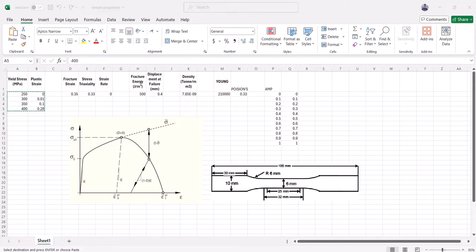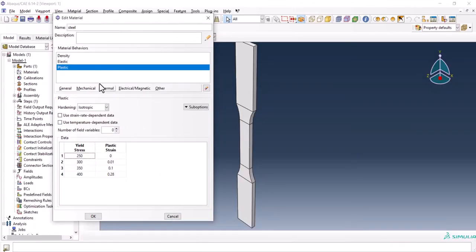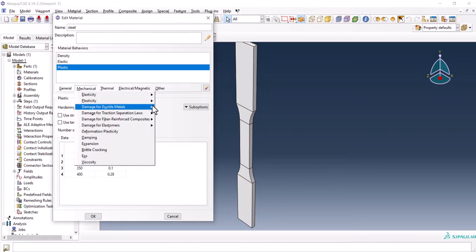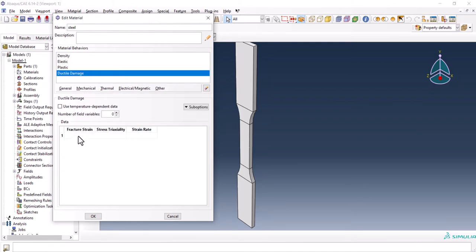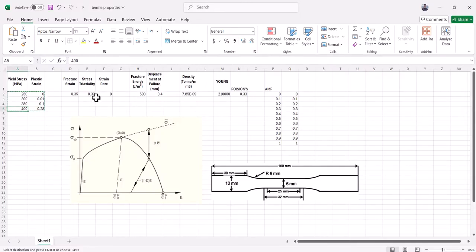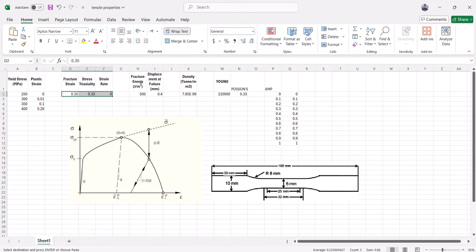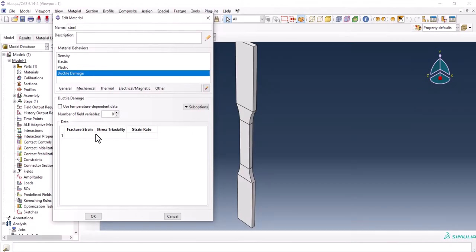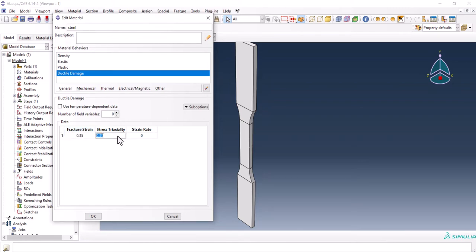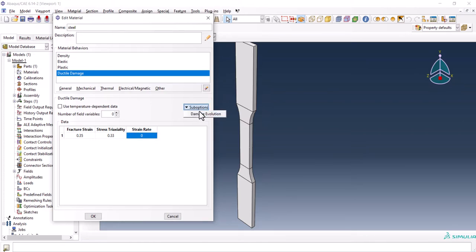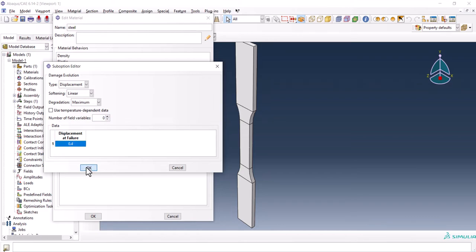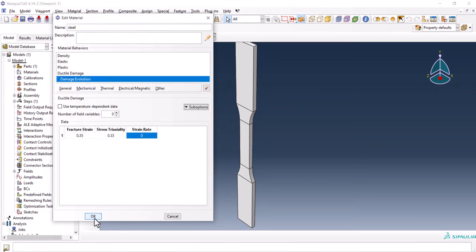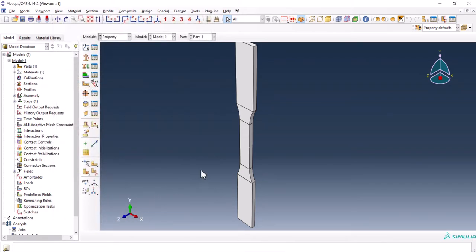We have to go in the mechanical damage for ductile material and ductile damage. Here we have a couple of fields that should be filled: 0.35, 0.33, 0. And also we have to have the damage evolution, displacement, linear maximum and 0.4.